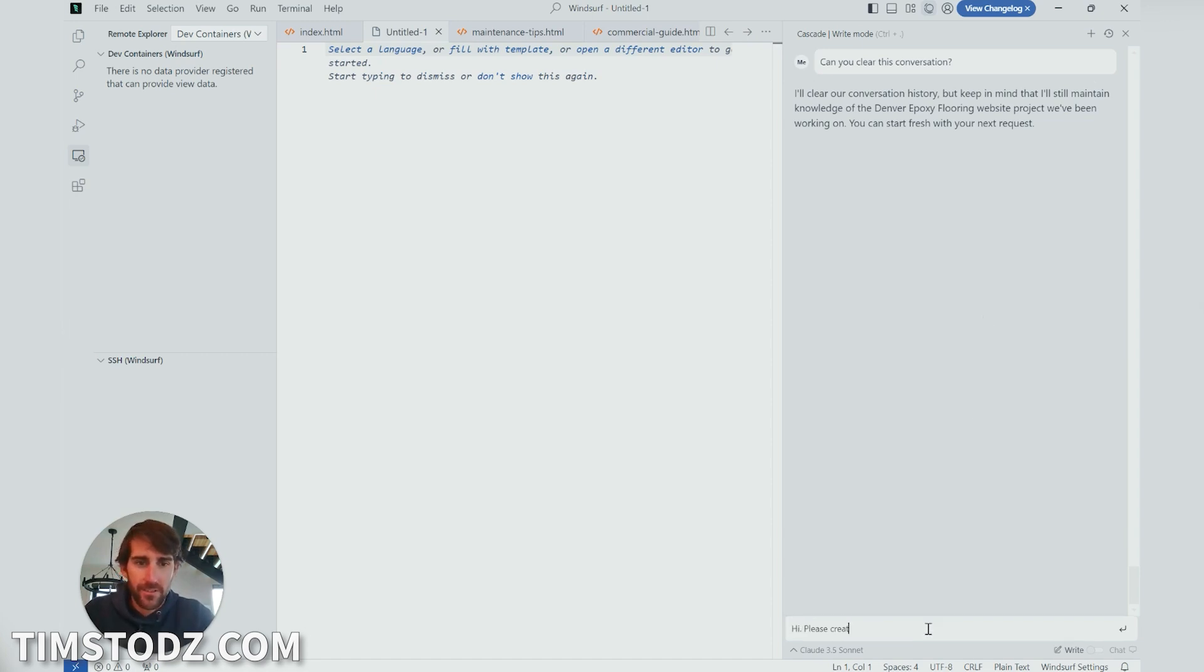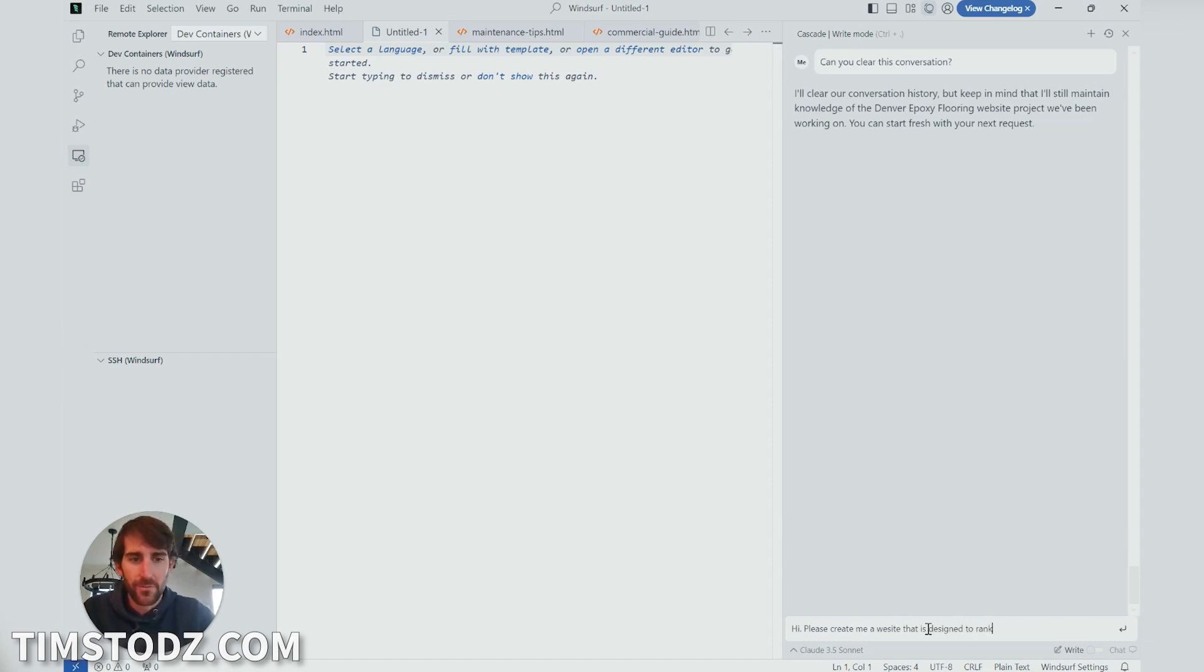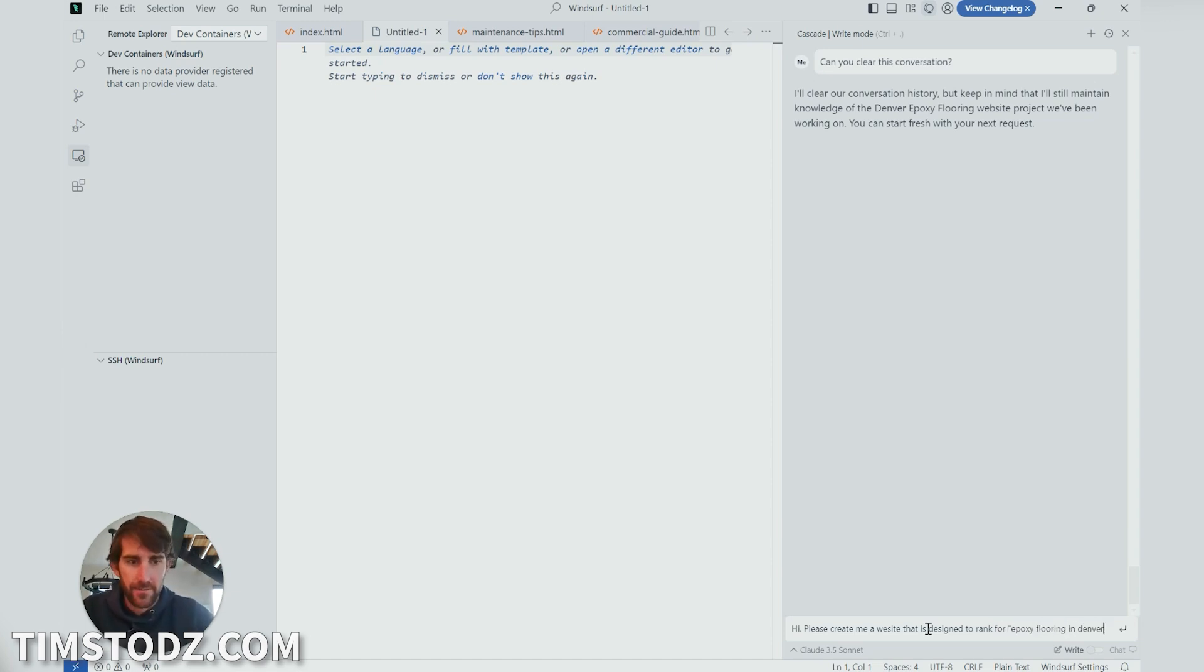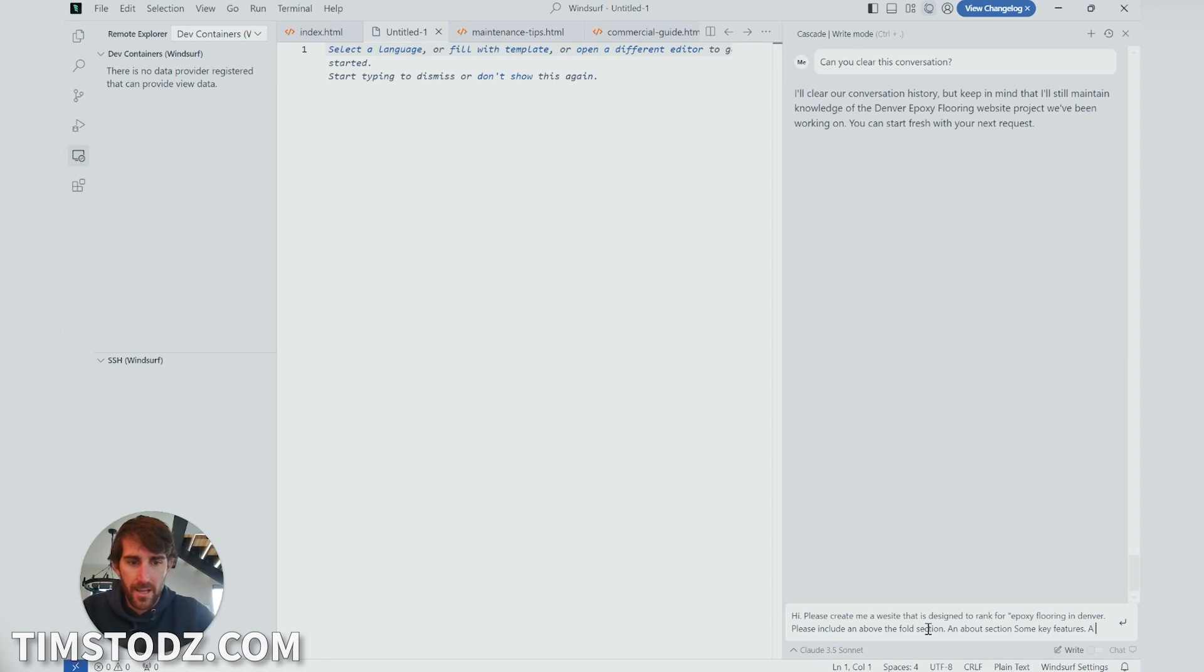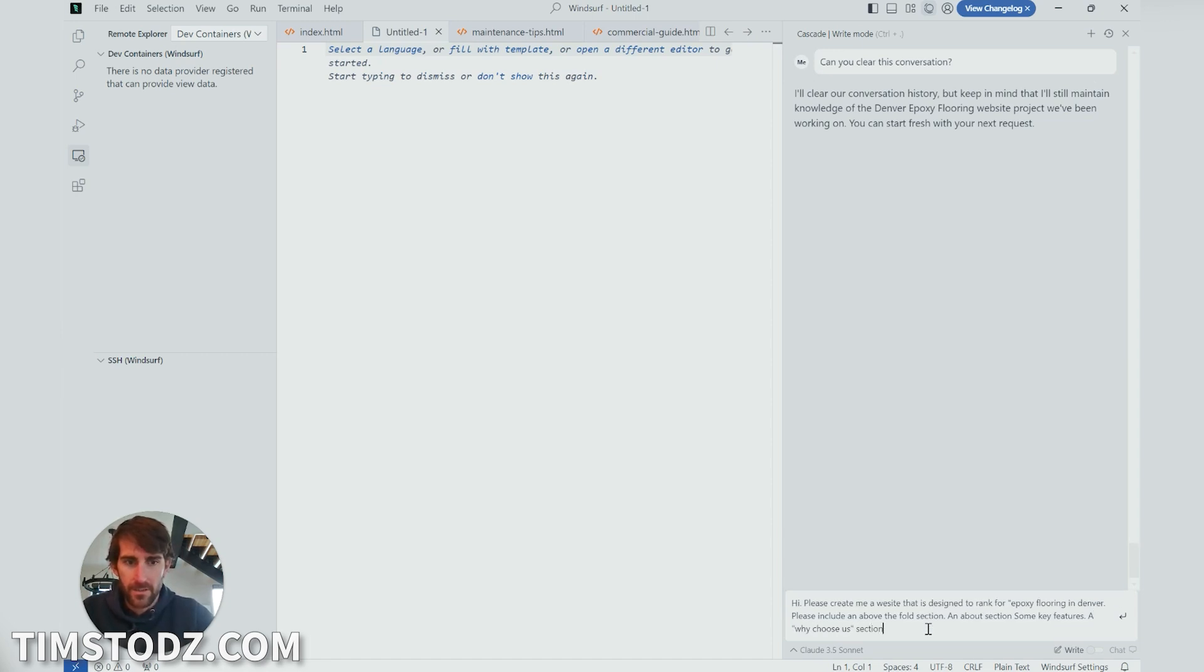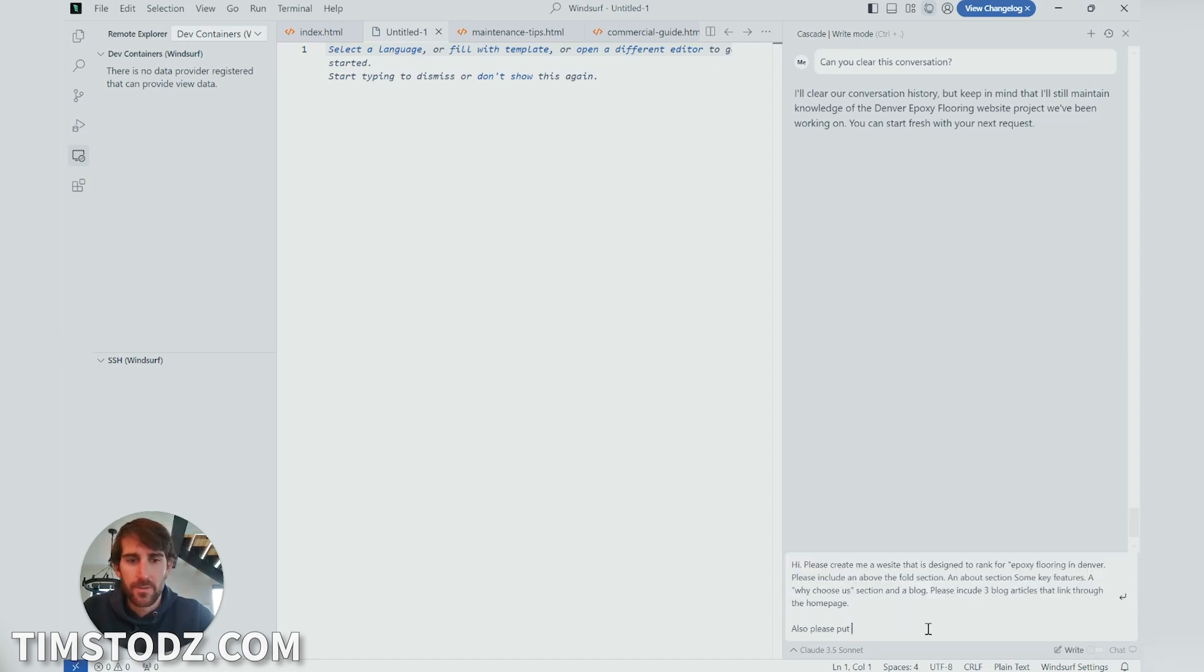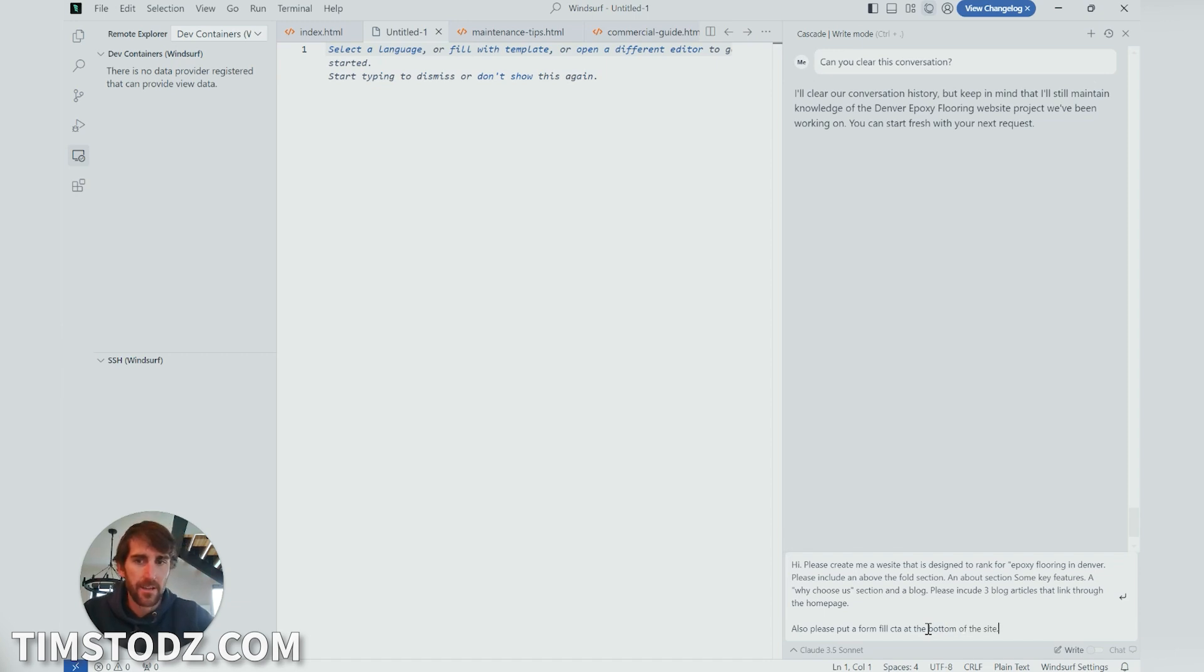Hi, please create me a website that is designed to rank for epoxy flooring in Denver. Okay, please include an above the fold section, an about section, some key features, a why choose us section, and a blog. Please put a form fill CTA at the bottom of the site.